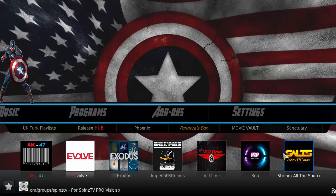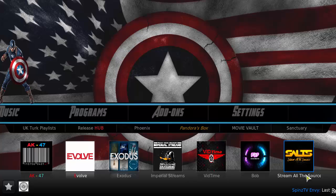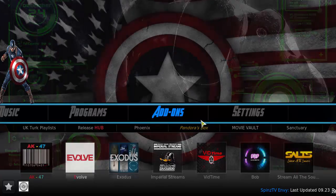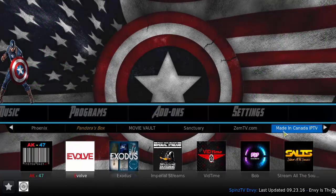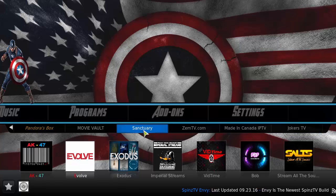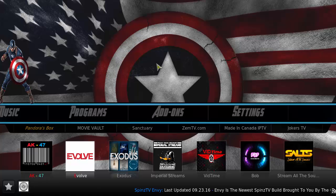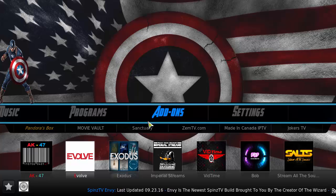In the programs section you can see a few of the popular add-ons nowadays: AK-47, Evolve as an all-in-one kind of thing, Exodus Movies, Imperial Streams, VidTime, Bob, Salt, Joker's TV, Sanctuaries, and MTV. So for the file size of this build, it is pretty much jam-packed with a lot of goodies.